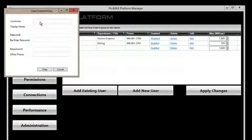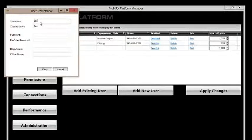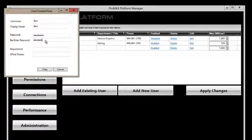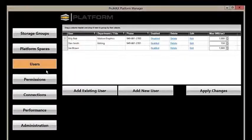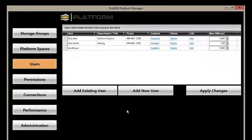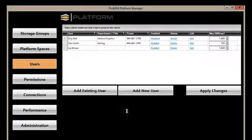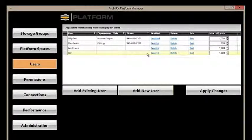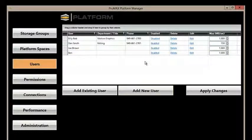We're going to add the user Ben. We're going to assign Ben a password, and verify that password. Now, just like that, the new user Ben is added to our system. Very simple.